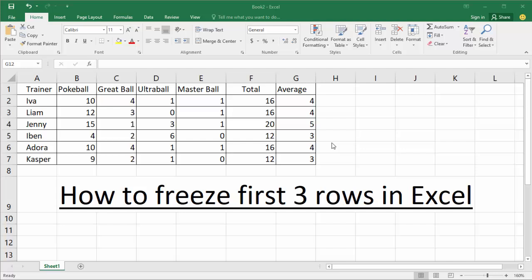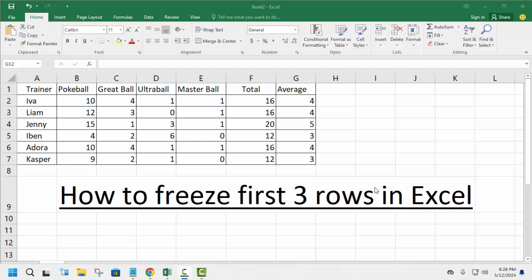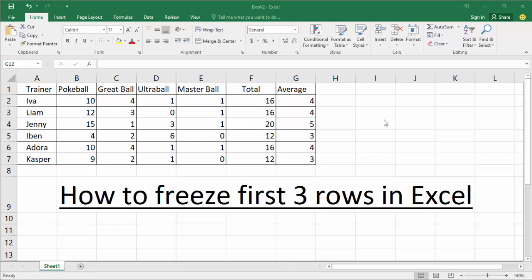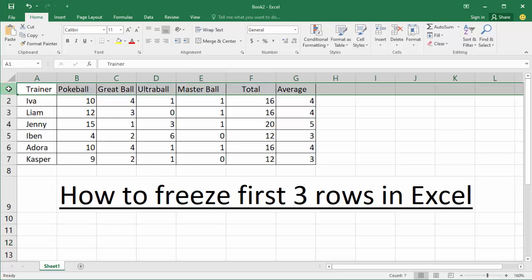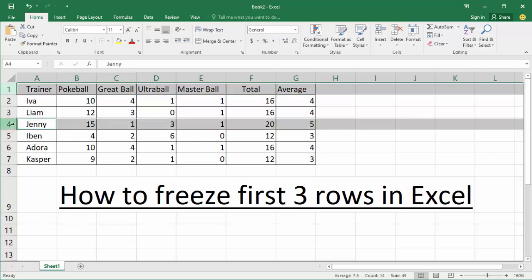Assalamualaikum, hello everyone, welcome back to my another video. In this video, how to freeze the first three rows in Excel. Let's begin — first of all, open your Excel document and select four cells, then hold Ctrl and select four cells.